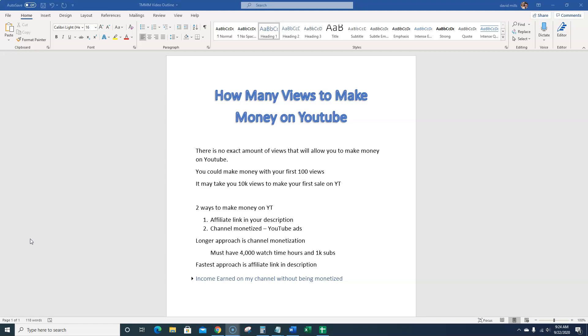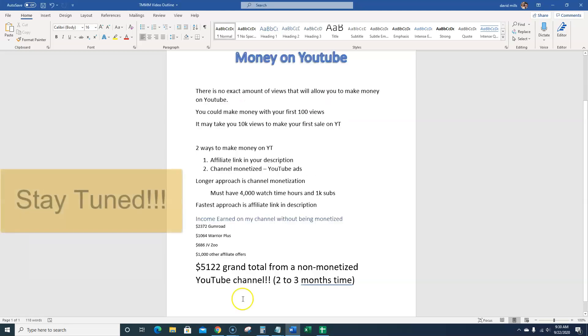Now of course there's going to be a lot of gray area or this can be left up to opinion, and certainly there's not a set number of views that you can achieve to start making money on YouTube. We're going to look at all this.